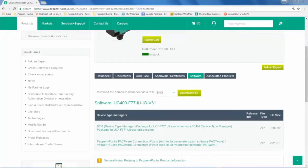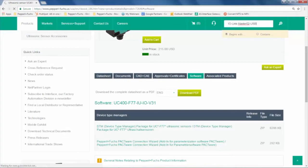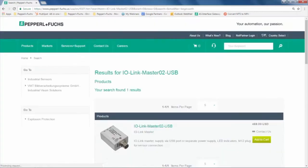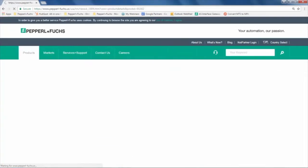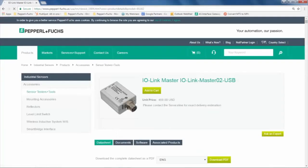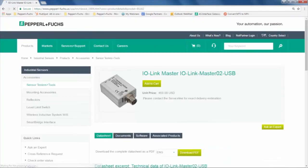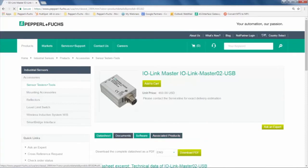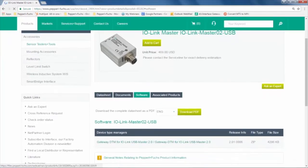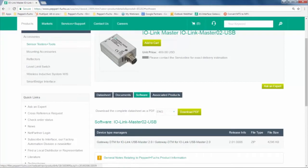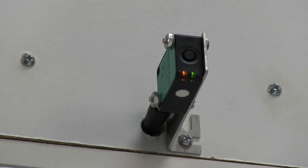Next, we need the IO-Link DTM. Type in IO-Link Master 02-USB to the search box on our website and then click the IO-Link Master 02. A link to this webpage has also been provided in the description box below. Then click on the Software tab and download the DTM similarly to the last two.